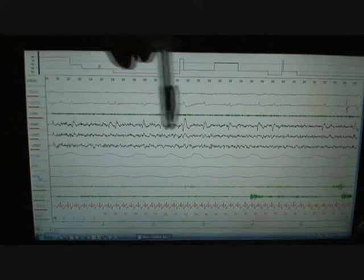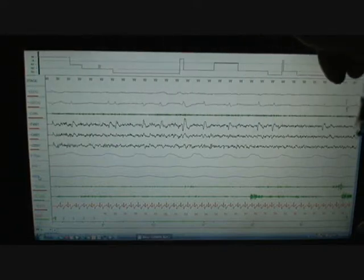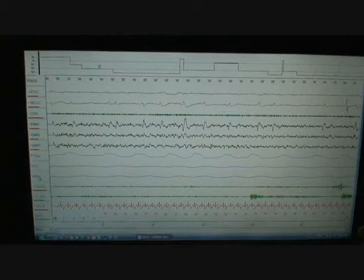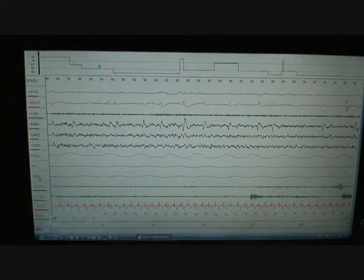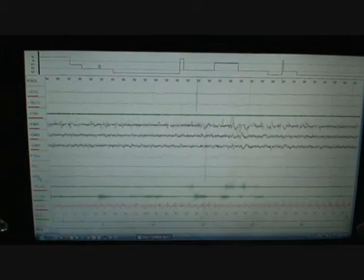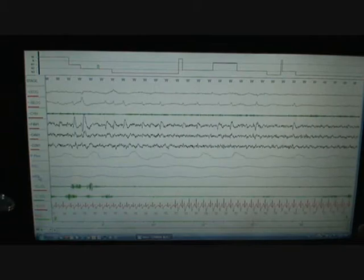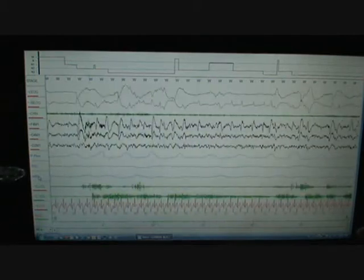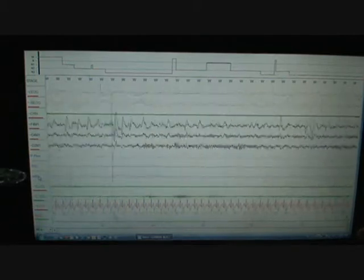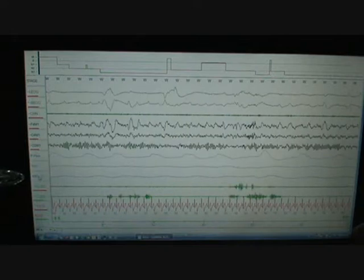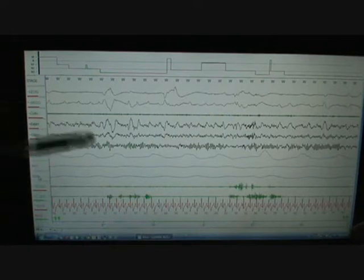So this entire page from here to here is going to be 30 seconds. What that represents, the lingo is, it's an epoch. So one epoch is 30 seconds. Two epochs is one minute. So right now we're looking at a 30 second page or one epoch.